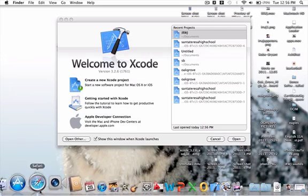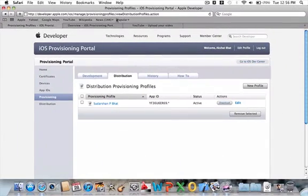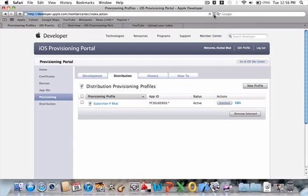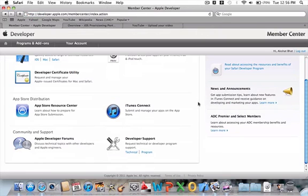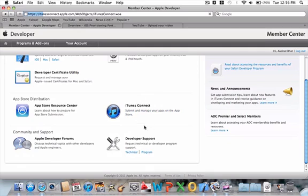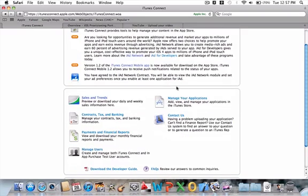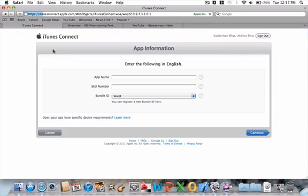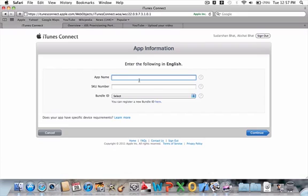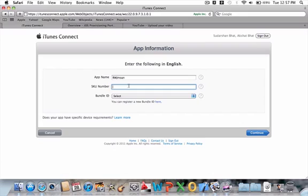Now that we have the iOS provisioning profile, you want to go back to Member Center and go into iTunes Connect. In iTunes Connect, this is where you're going to be submitting your app. You want to go into manage your applications. I already have my application in, and let's click add a new app. Let me just, I'll go as far as I can, and once again I will cancel it right at the end.